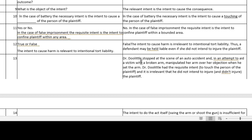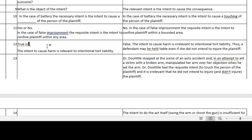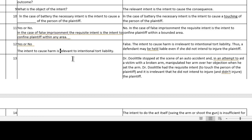You could make it a yes or no question. For example: 'Intent to cause is irrelevant' — and the answer would be yes.